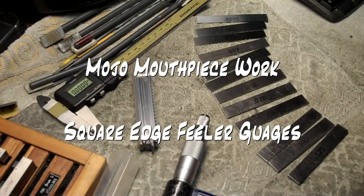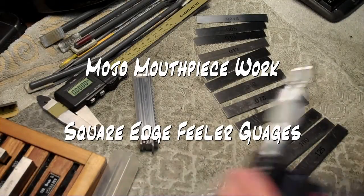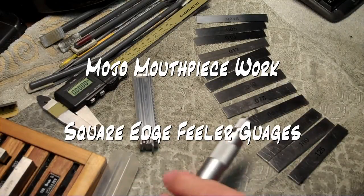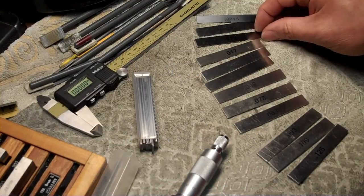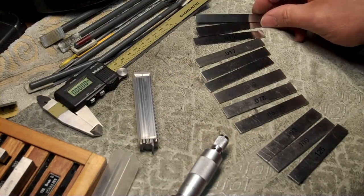This is Keith Bradbury of Mojo Mouthpiece Work. This is a video about feeler gauges.